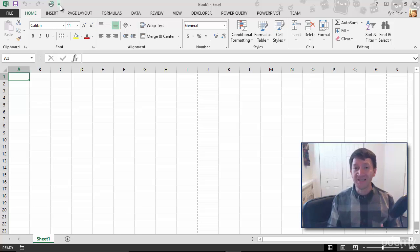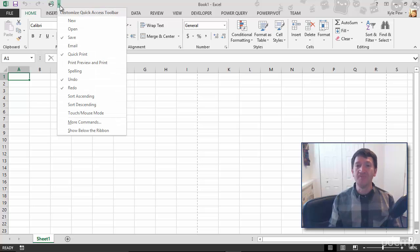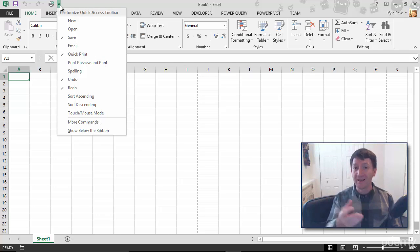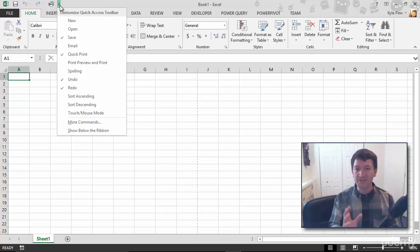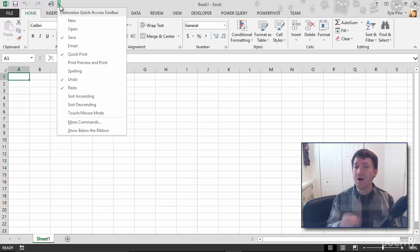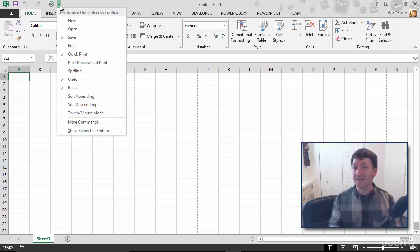Microsoft, in that little drop down, has supplied some of the more common features. I like Quick Print. I like New and Open. Save is great, it's already there by default. Spell Checker, that's a great one as well. One button press, quick, easy access to these commands.